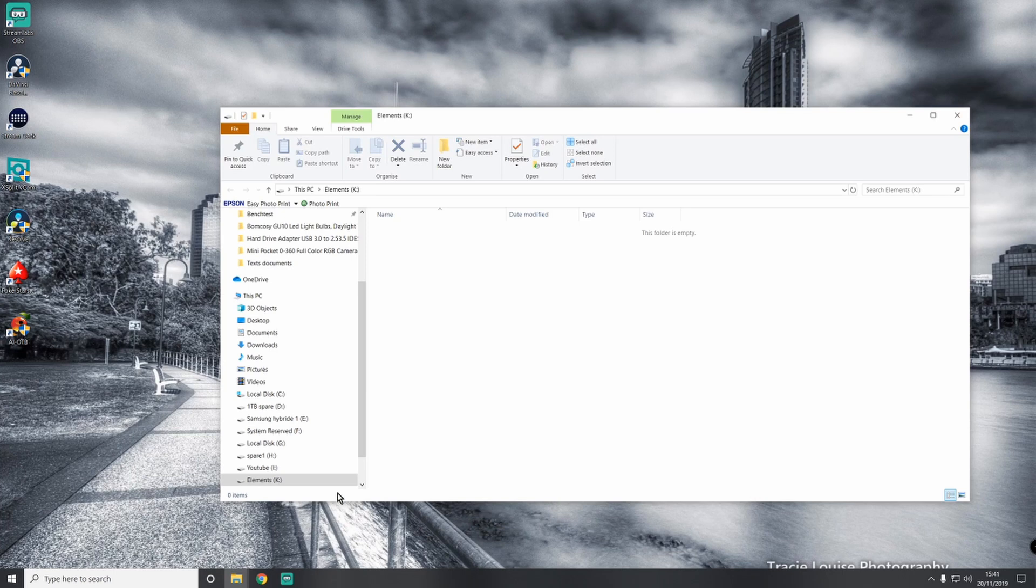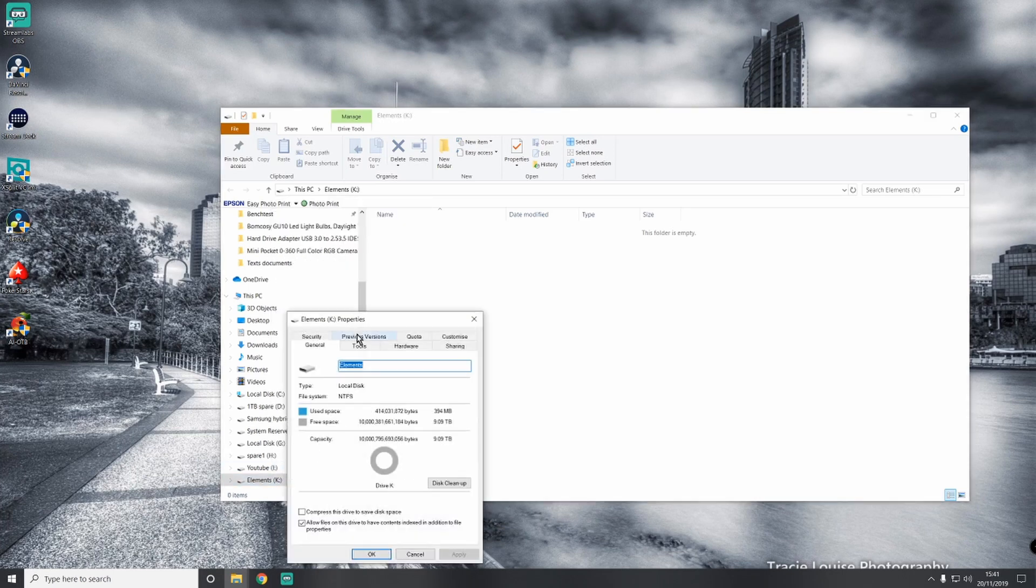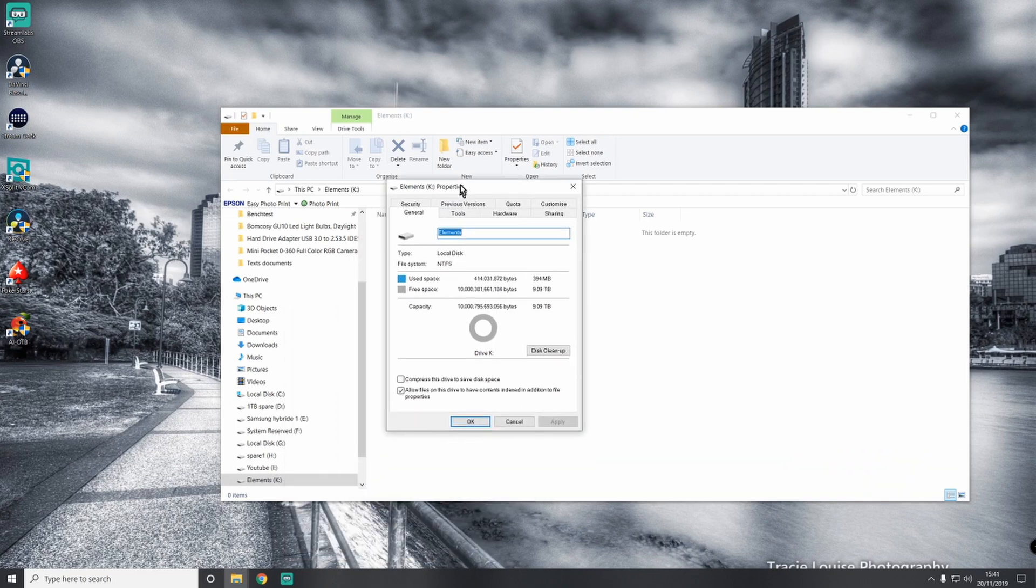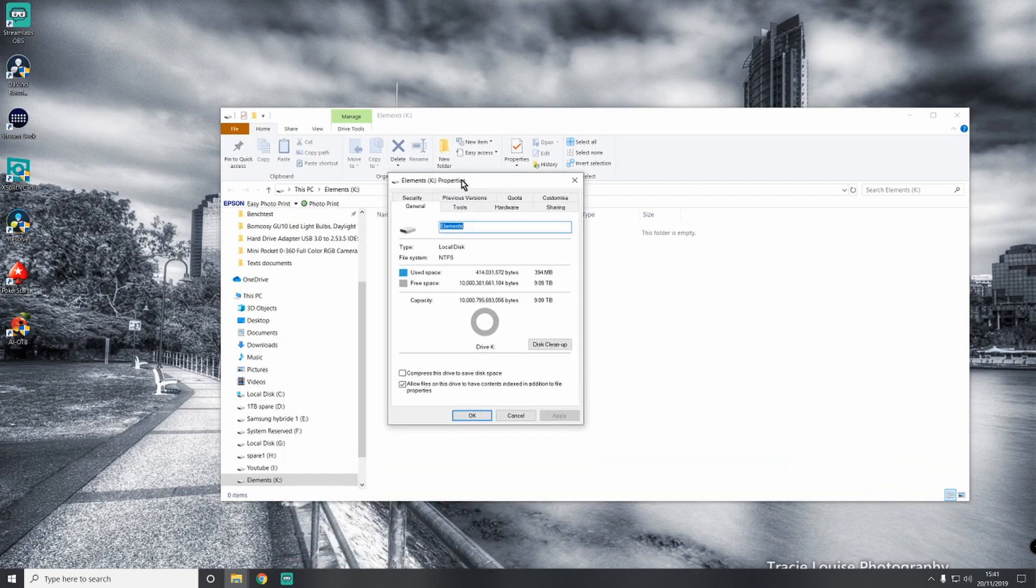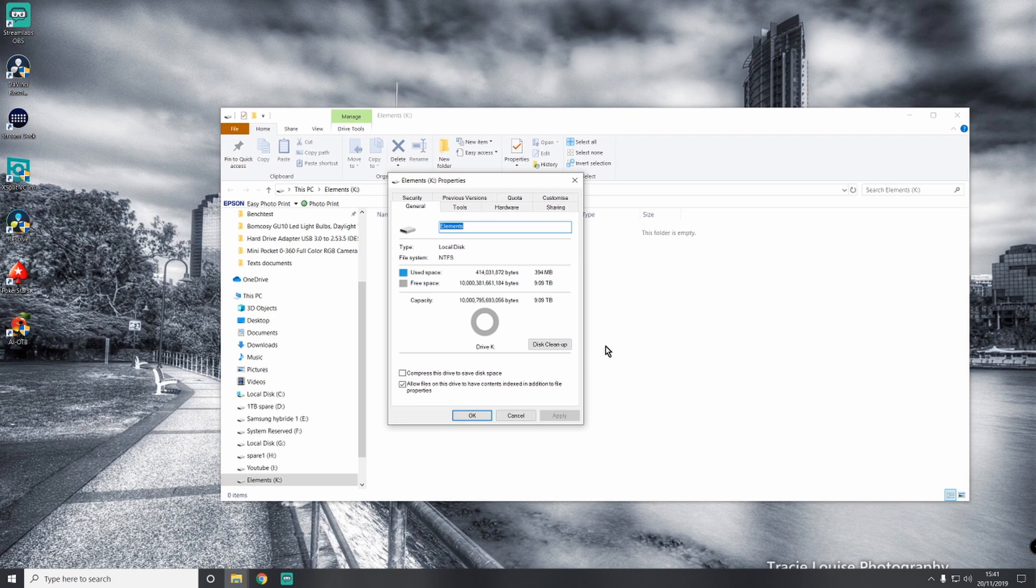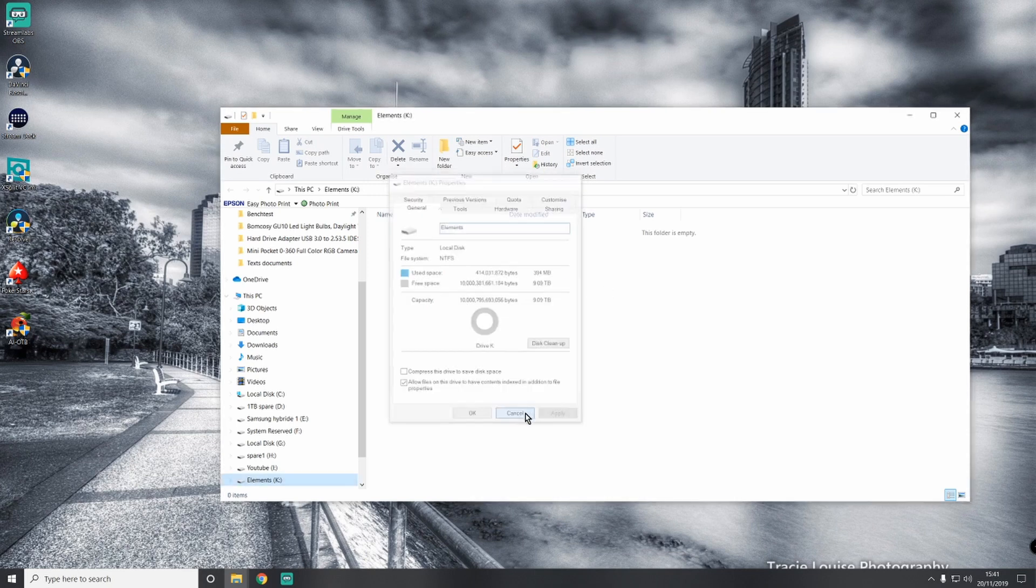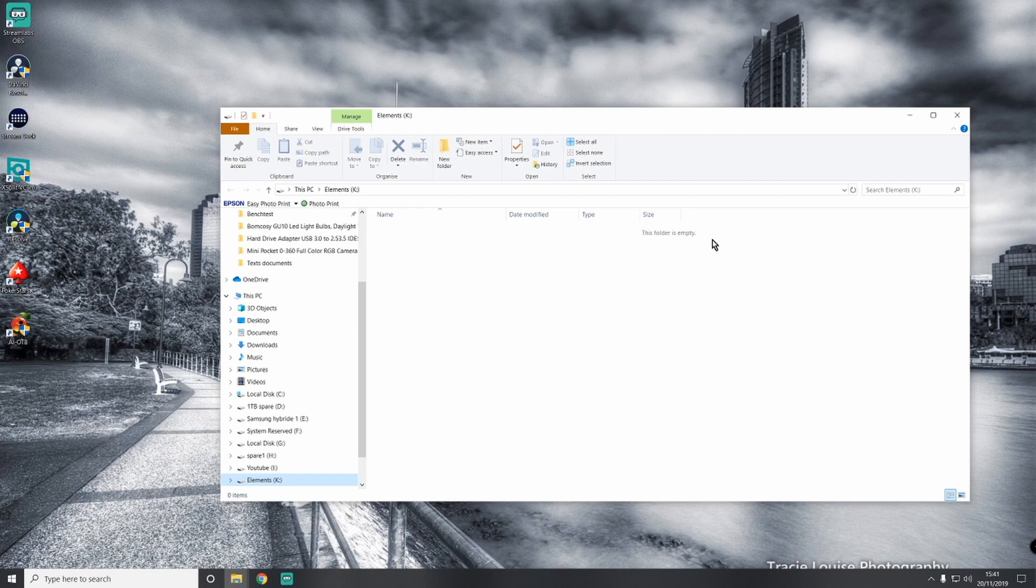We're going to right click and see how much it holds. This holds 9.09 terabytes. Yes, you heard it, terabytes. I'm not sure how they justify saying it's 10 terabytes when it says 9.09 terabytes, and it shows 394 megabits. Is the light on? I didn't need to turn it on.